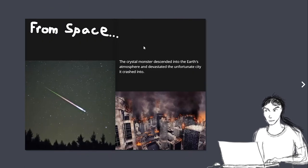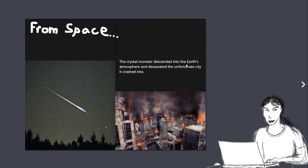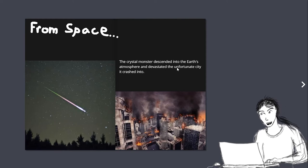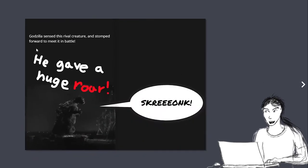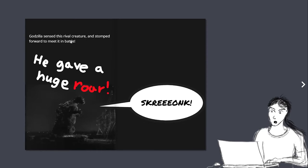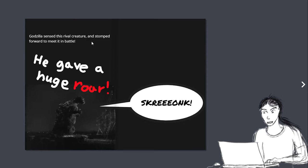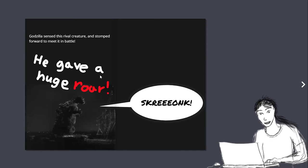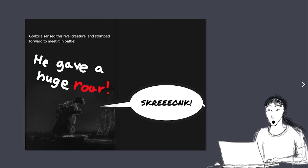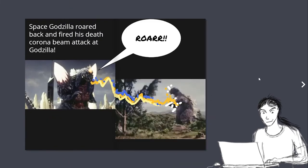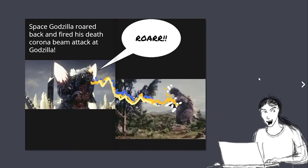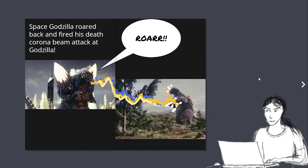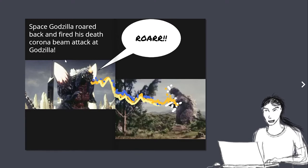From space, the crystal monster descended into the Earth's atmosphere and devastated the unfortunate city that it crashed into. Godzilla sensed this rival creature and stomped forward to meet it in battle. He gave a huge roar. Space Godzilla roared back and fired his death corona beam attack at Godzilla.